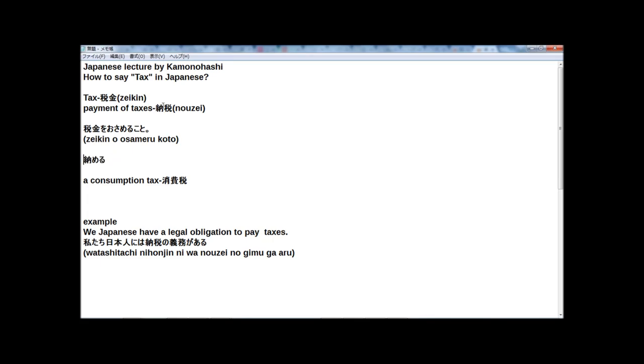Osamiru is the kunyomi reading for this kanji, and nō is the onyomi reading for this kanji. Anyway, payment of taxes in Japanese is one word, nōzei, and if you want to say it in a sentence,